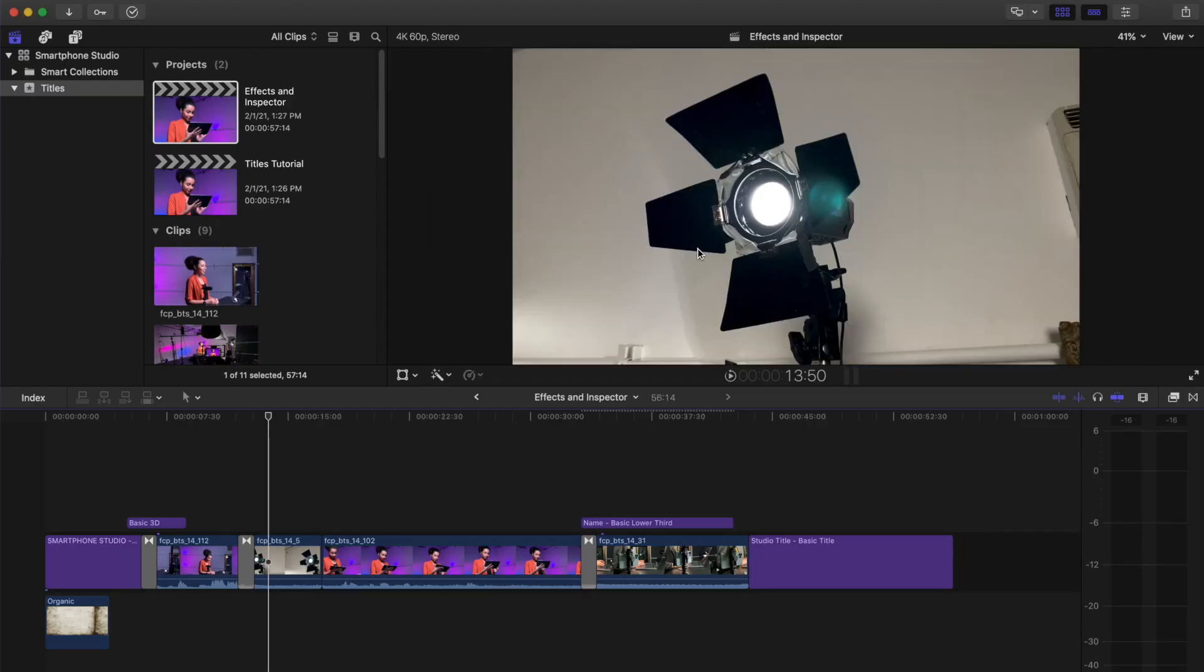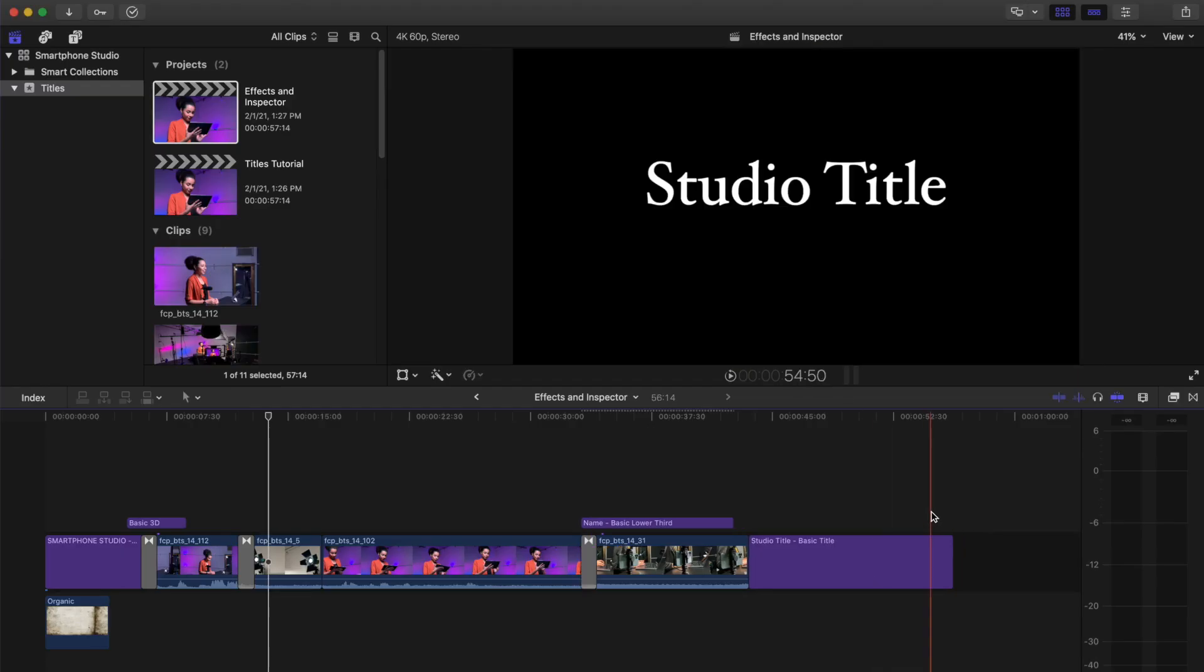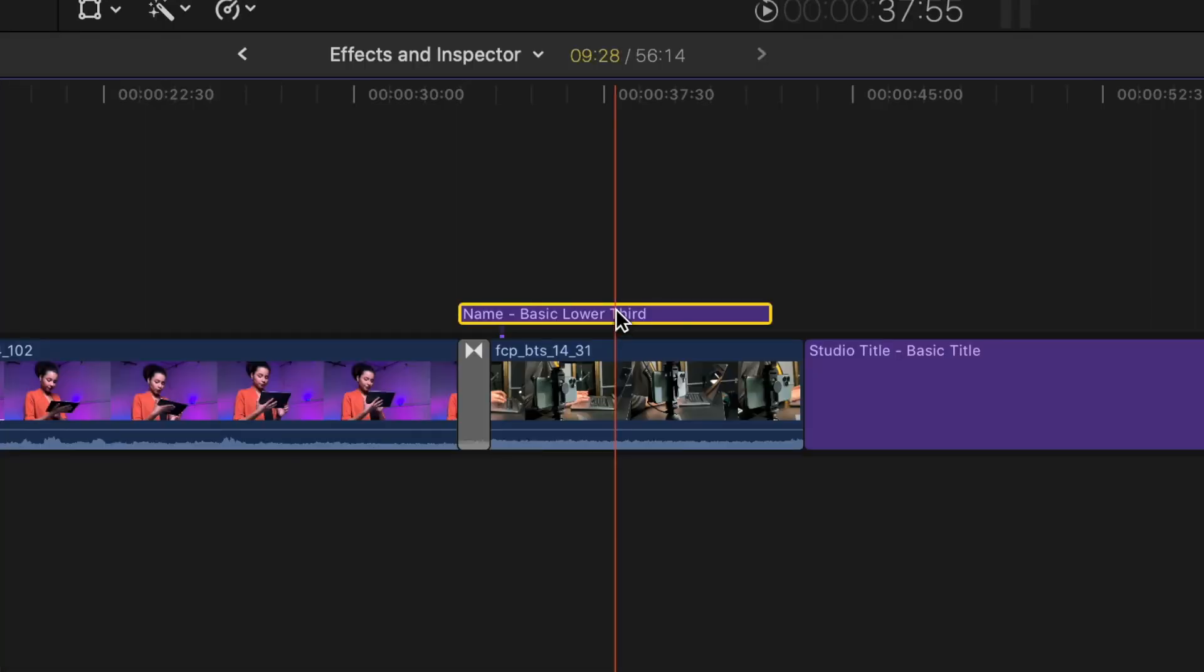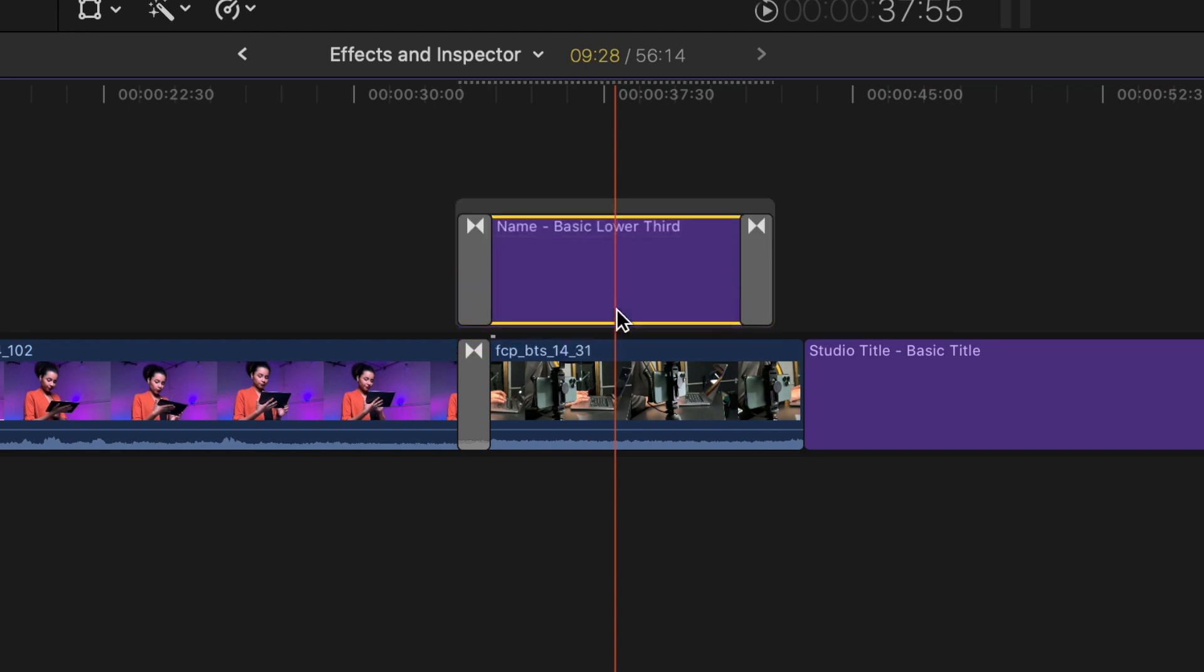You can add transitions to the titles and any clips above the timeline. Select the whole title, head, or tail of the title. Press Command-T.